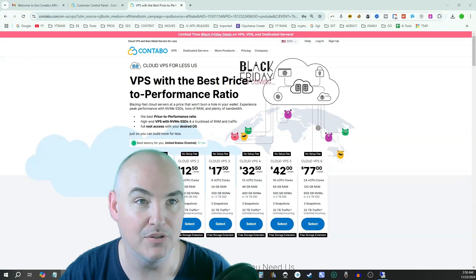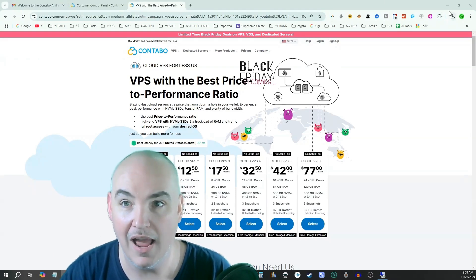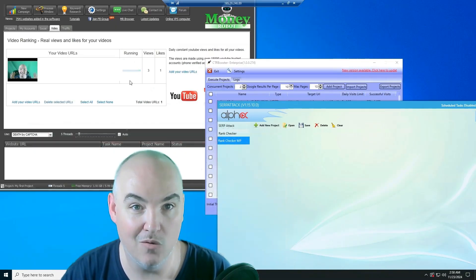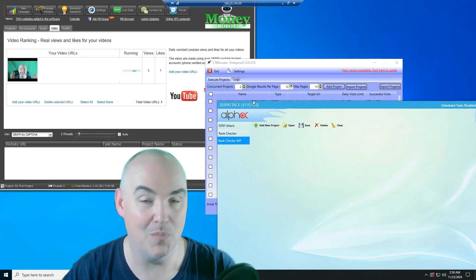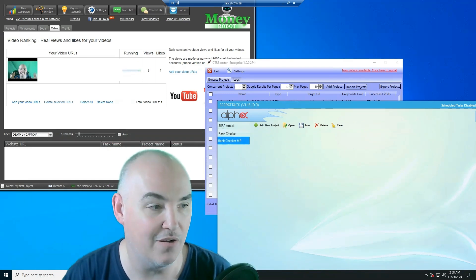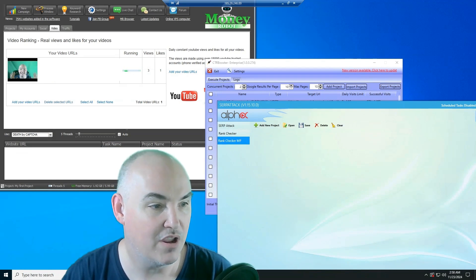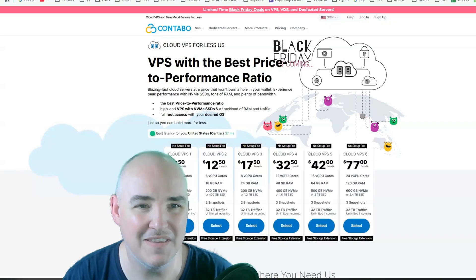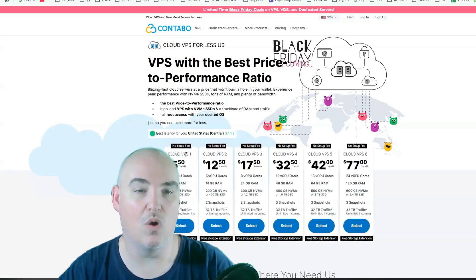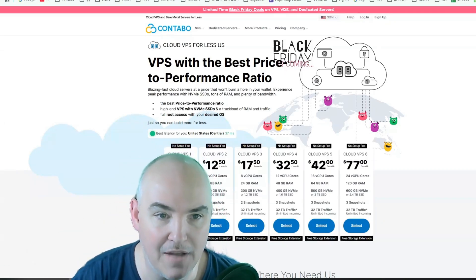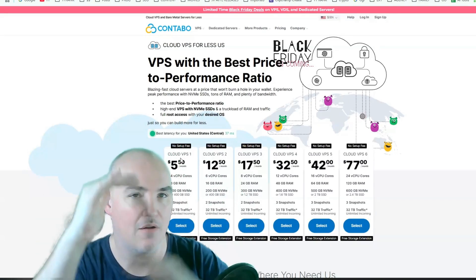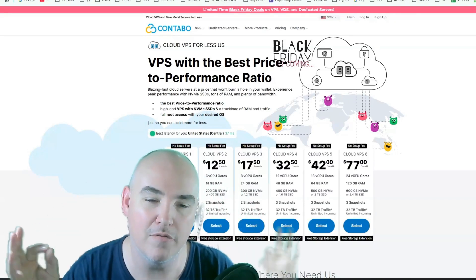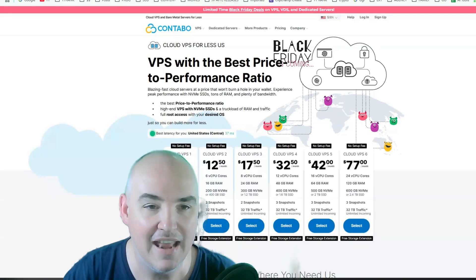Now look at this. This is what I set up. I am running Money Robot, CTR Booster, Surf Attack, and doing some other things on here as well. I went ahead and took the base Cloud VPS1. Now it does say $5.50 here. The price may be higher or lower depending on when you land on the page. But like I said, they're offering deals all the time.